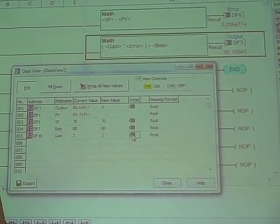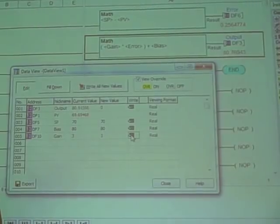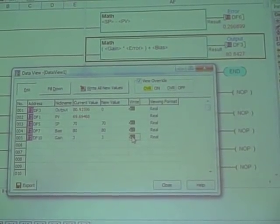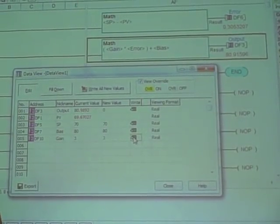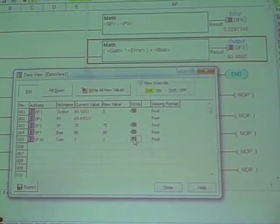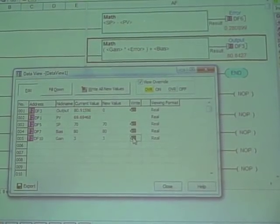So the faster the controller scans, generally speaking, the better quality of the controller you're going to have, especially with the fast-acting process.